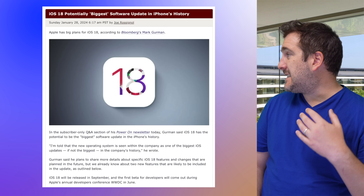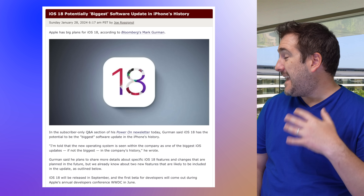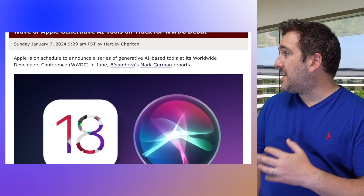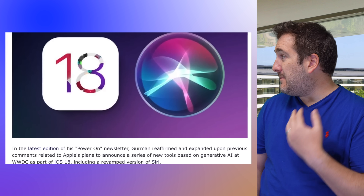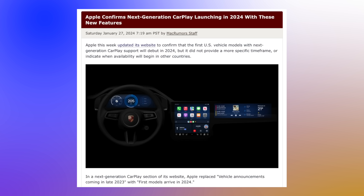Mark Gurman has said he expects iOS 18 to be one of the biggest jumps in iOS history, and that AI APIs will be given out to developers so they can integrate them into their own apps. Also, while the Apple Car project is now dead, the new version of CarPlay could be rolling out this year. We could see AI features built into CarPlay too at WWDC 2024.